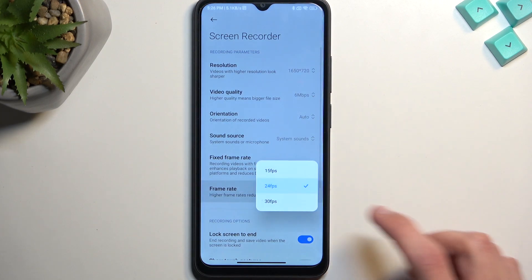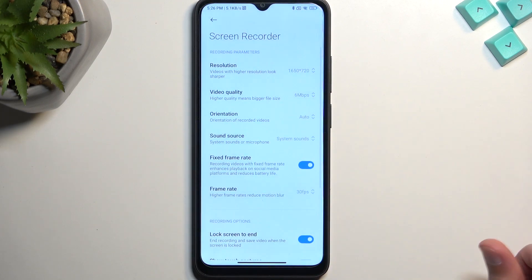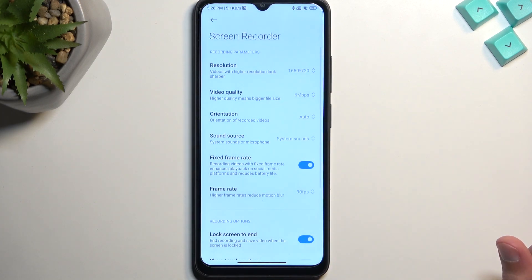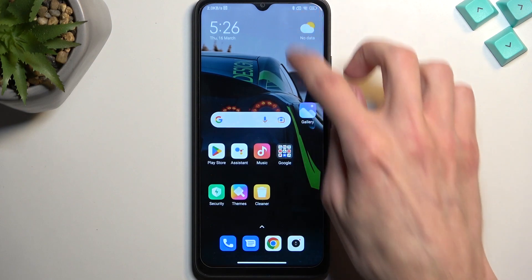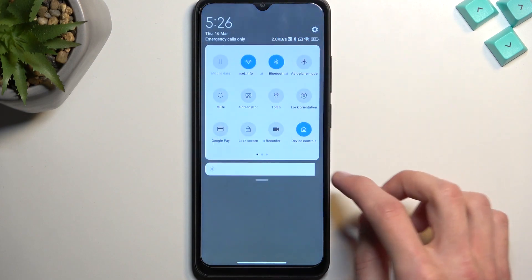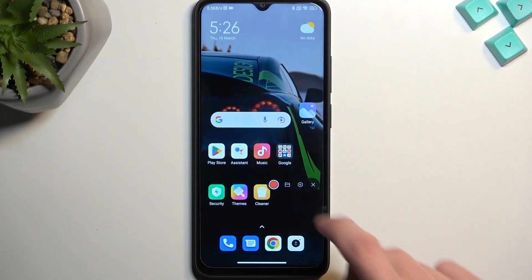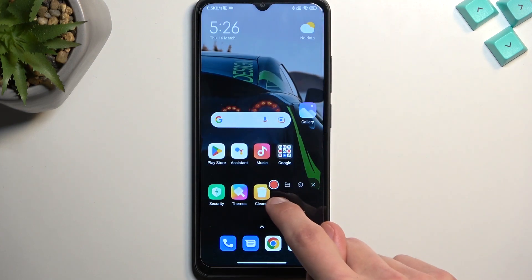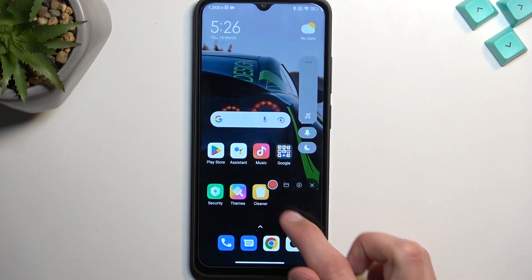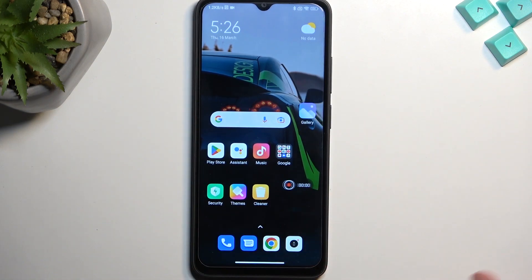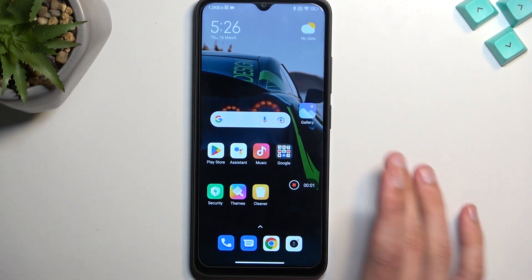And lastly, frame rate — set it to at least 30 to get a bit of a better quality of your screen recording. Once that's set, you can close this, and whenever you want to record your screen simply press on the button and then select the little red button to begin recording.